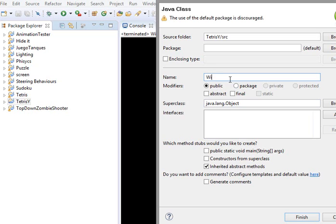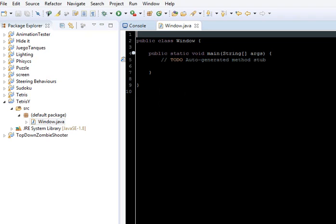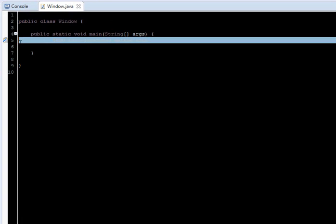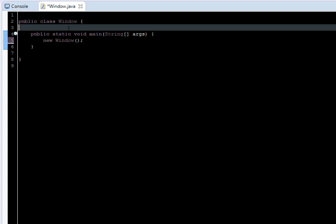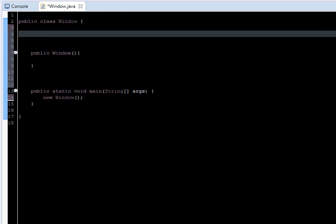Let's create our first class. I'm going to name this Window, and I'm going to check the public static void main. Let's start. First, I'm going to create an object of this class, just to start. And here I'm going to set the constructor.